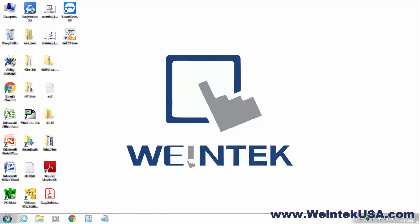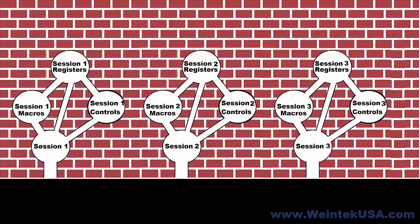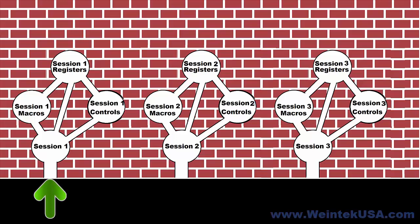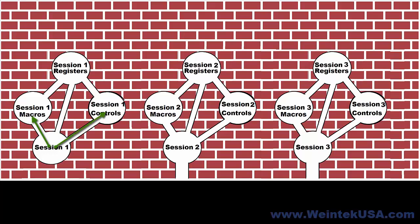So let's get started. The idea behind the concept of remote user sessions is, for example, a remote user logs on and they are assigned a session. You can see here the user can access session one's macros, controls, and registers that are allocated for session one.